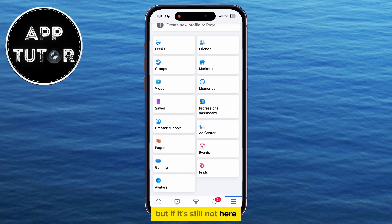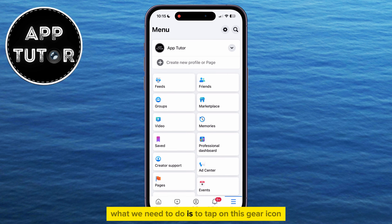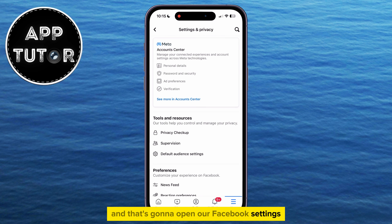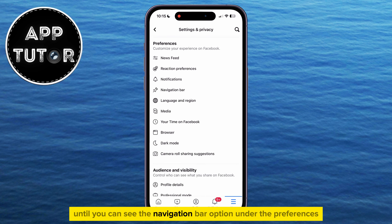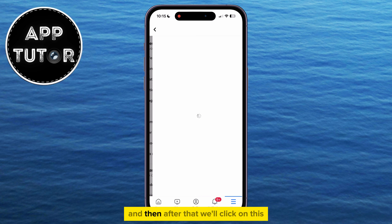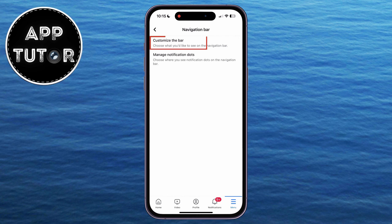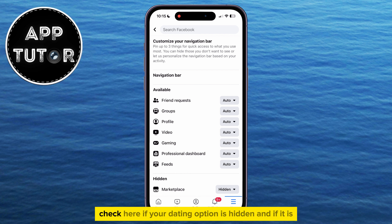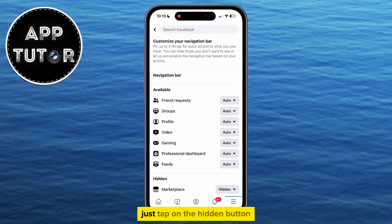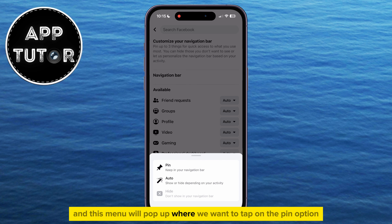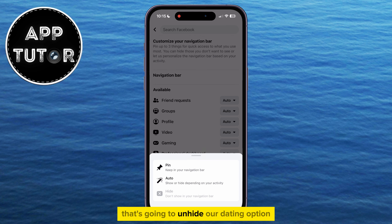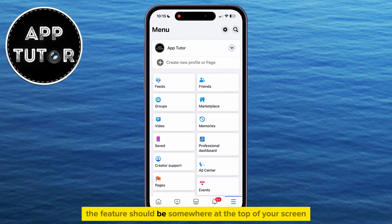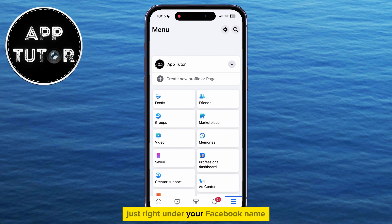But if it's still not here, maybe it's set to Hidden. What we need to do is tap on the gear icon at the top right of the screen, and that's going to open our Facebook settings. Scroll a little bit down until you can see the navigation bar option under Preferences. After that, click on the 'Customize the Bar' option, and you will open a page where we can see which options are visible and which are not. Check here if your dating option is hidden, and if it is, just tap on the Hidden button, and a menu will pop up where we want to tap on the Pin option. That's going to unhide our dating option, and when we go back to the menu section in the app, the feature should be somewhere at the top of your screen, just right under your Facebook name.